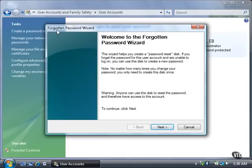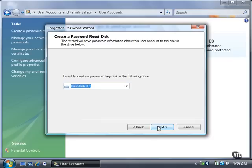The Forgotten Password wizard window appears. Click the Next button. Select the drive you want to save the password key to in the list and then click the Next button.